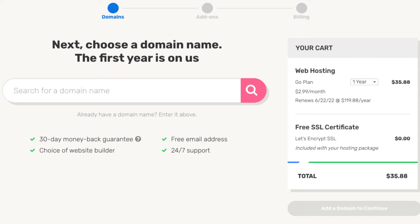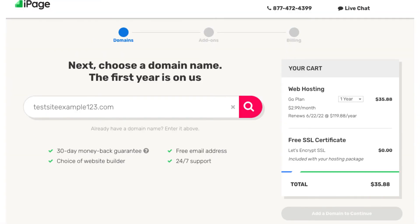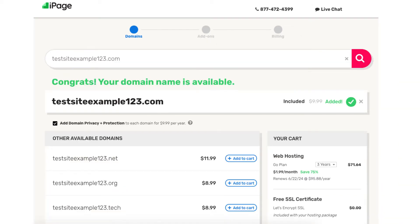Choose a term you like to go with. For this tutorial I'm going to choose the 12-month term. Now let's choose a free .com domain name. Once you type in a domain name that you want for free, you'll be on a page showing if it is available or not. Under the domain section you'll see 'Add Domain Privacy Plus Protection' being selected.